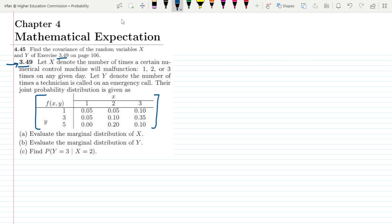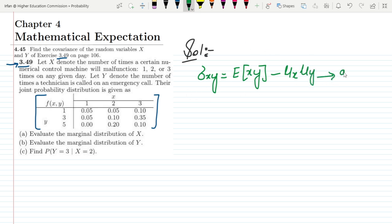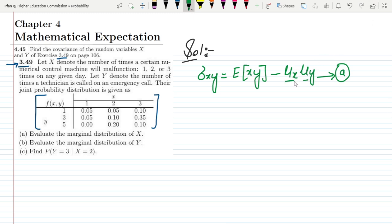In order to find the covariance, the formula is: sigma XY equals the expected value of XY minus mu of X times mu of Y. To apply this formula, we must have the marginal distributions of X and Y, which we have already found — these are from the solution of question 3.49.